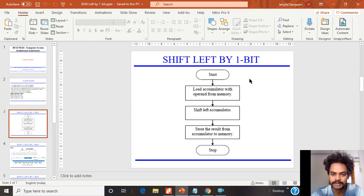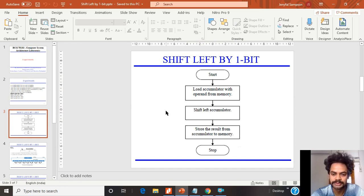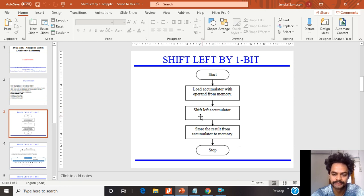In shift left by 1 bit, I am going to use the RAL instruction, which is Rotate Accumulator Left. First I have to load my contents, then I have to shift, then I have to store my result. I am going to load my content into the accumulator from a memory location using the LDA operation. Then I am going to shift the accumulator value to the left using RAL, and then store the result from the accumulator into memory.